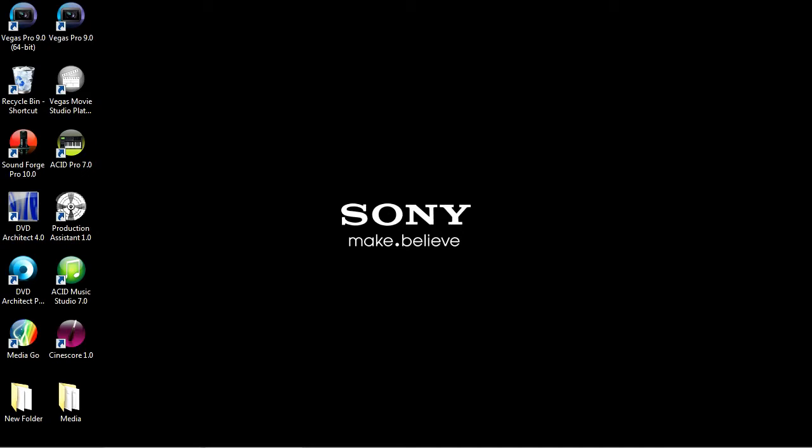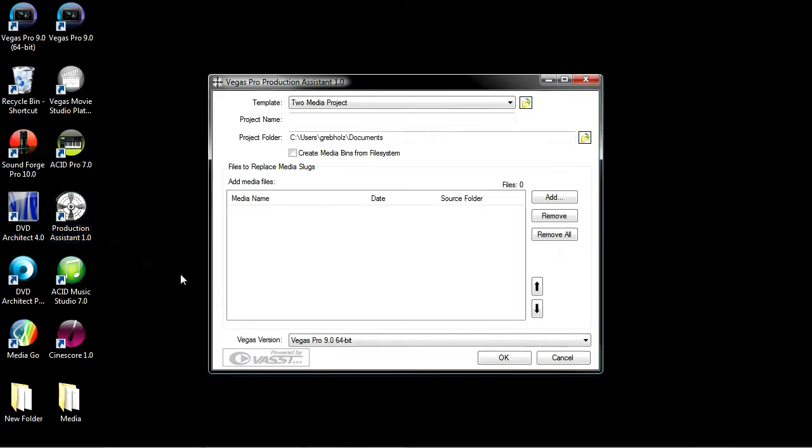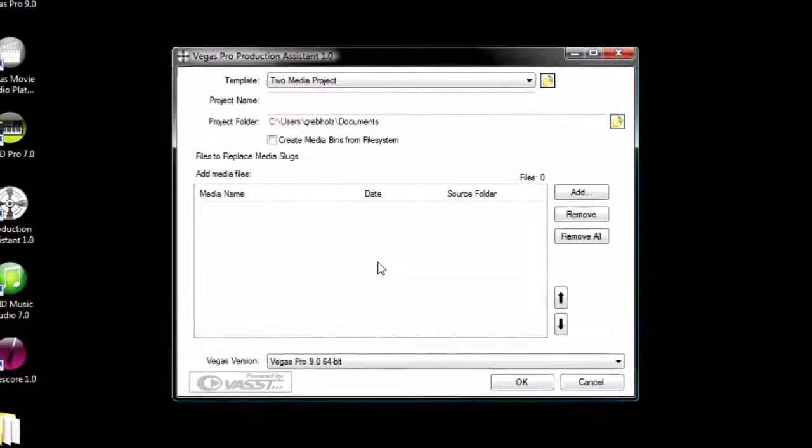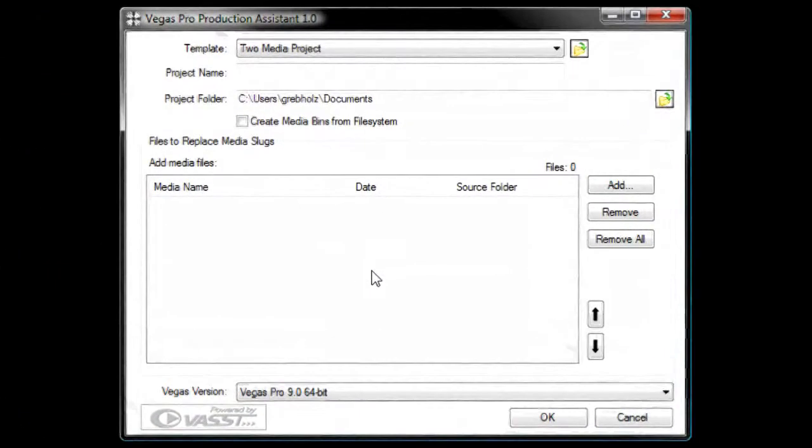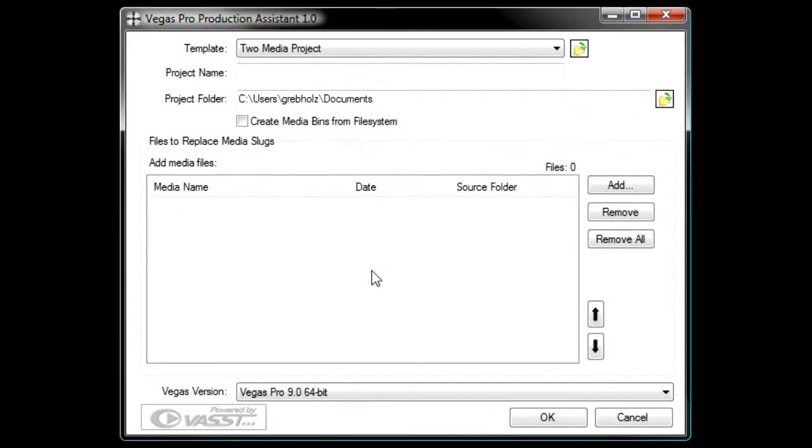To see this, exit Vegas Pro if you have it open now. Next, start Production Assistant. This opens a fairly simple dialog box. This box helps you get a big jump on projects you produce regularly that follow a formulated editing construction.